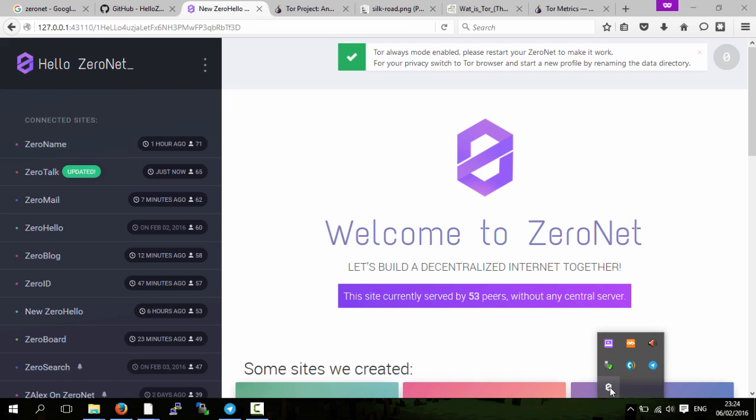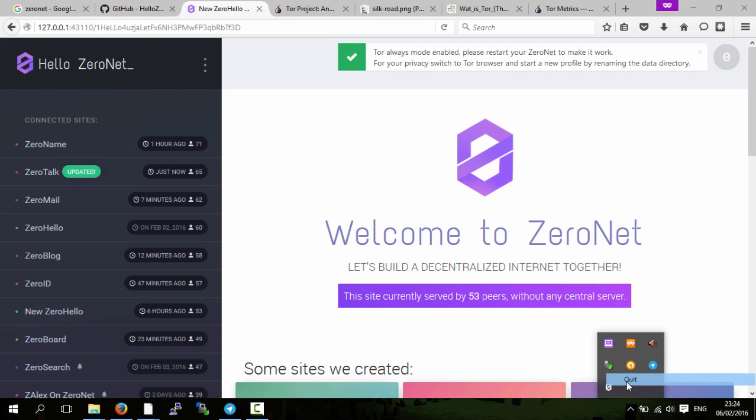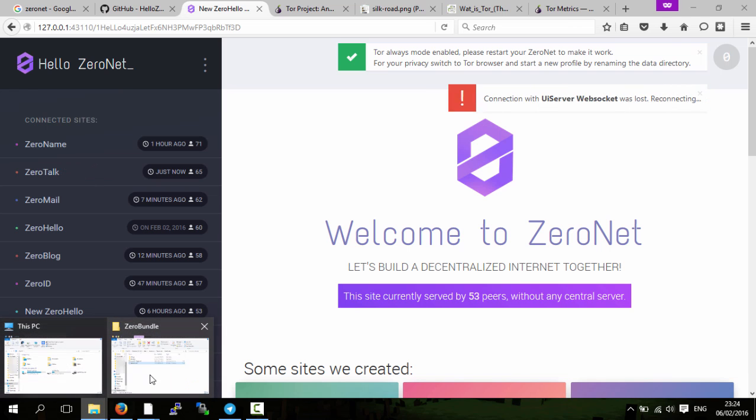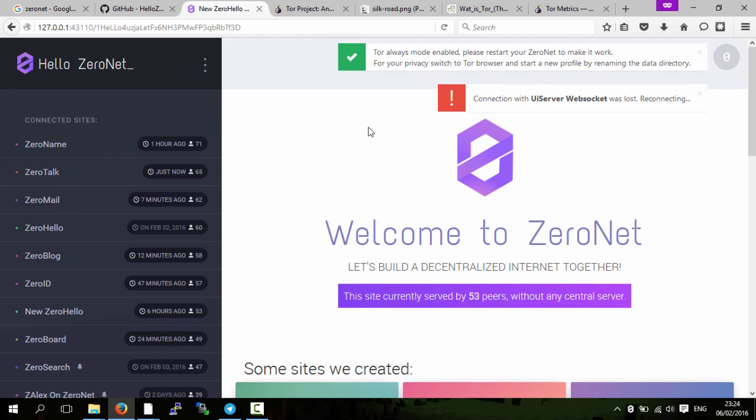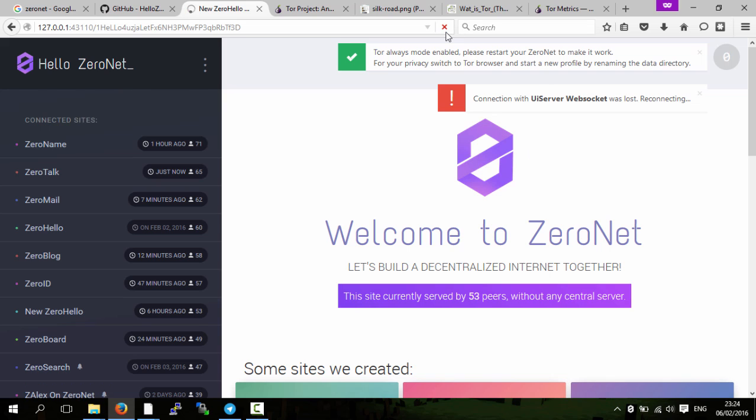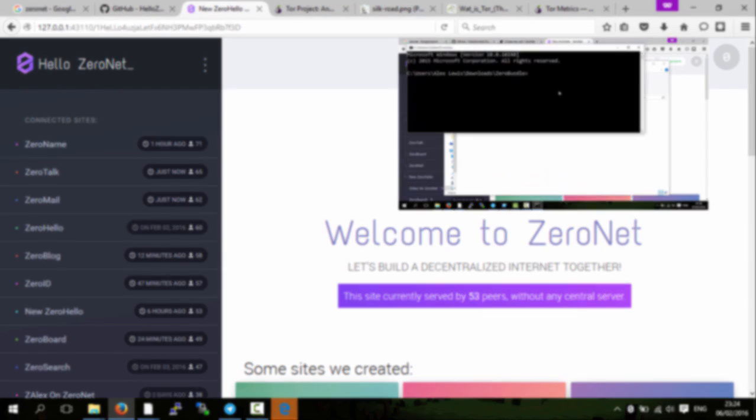What you need to do is go down to your menu, quit ZeroNet to restart it, and then go to your folder which you have ZeroNet in and click 'Run ZeroNet.' Once it's run, you refresh, and now you are using Tor for every connection. You're now going to be anonymous when you use ZeroNet, and your IP will not be leaked out to anyone.